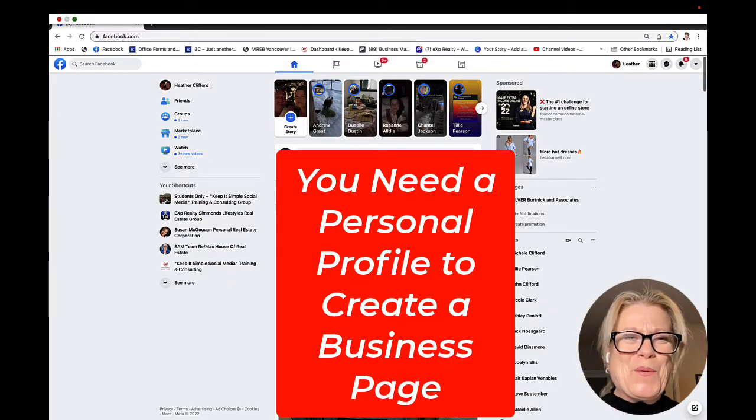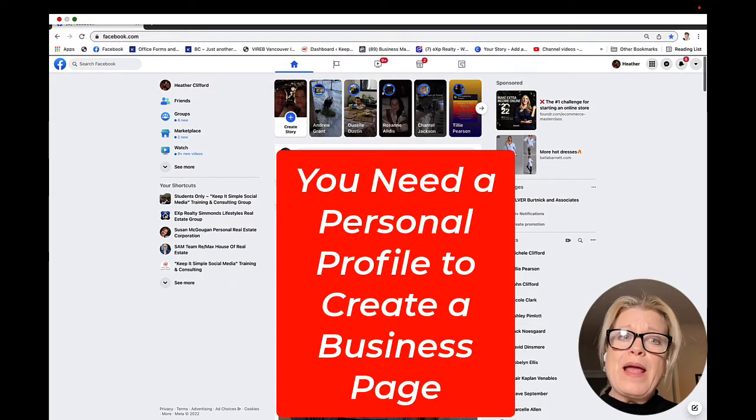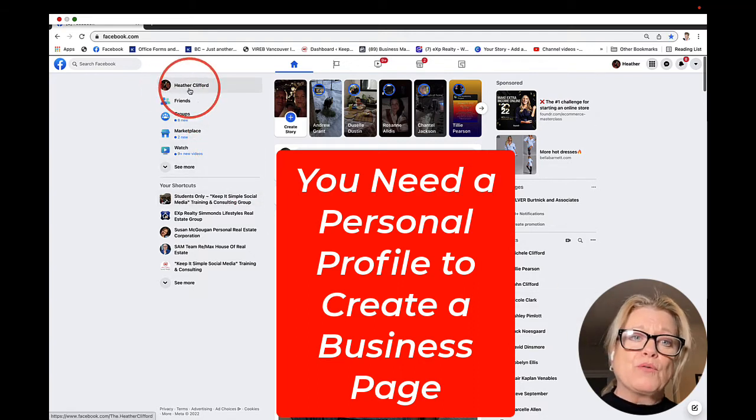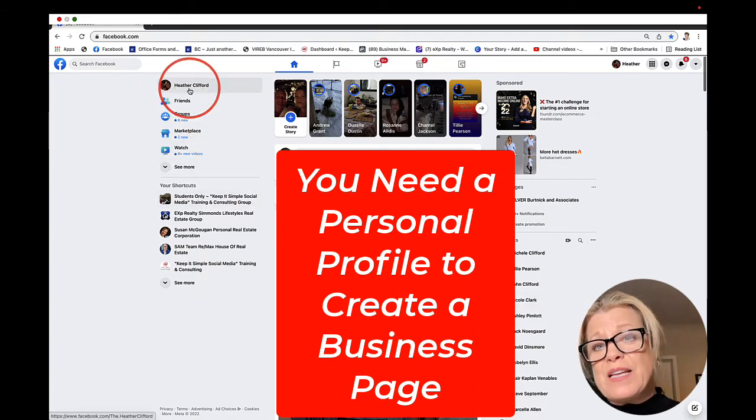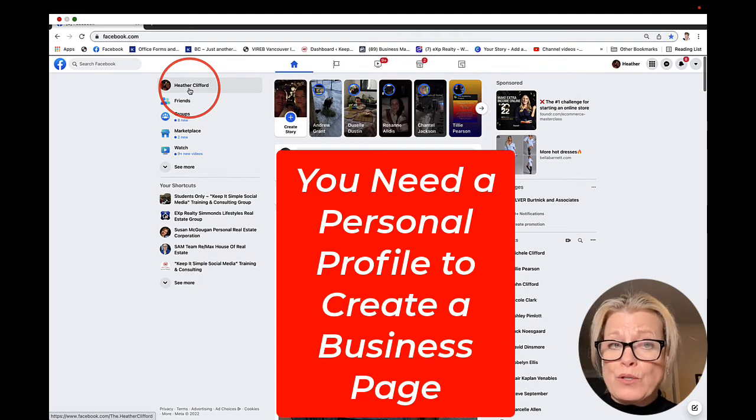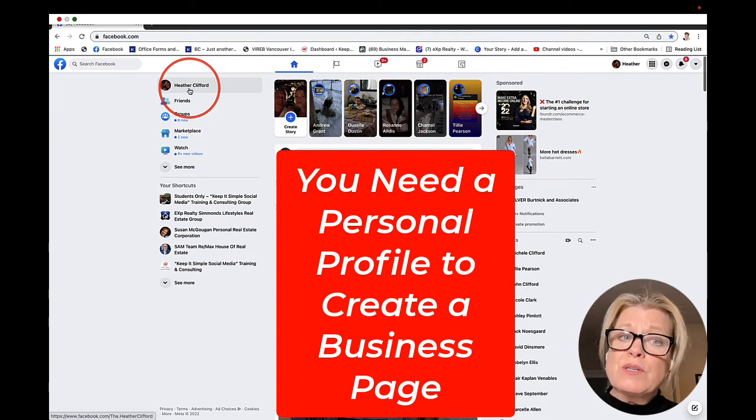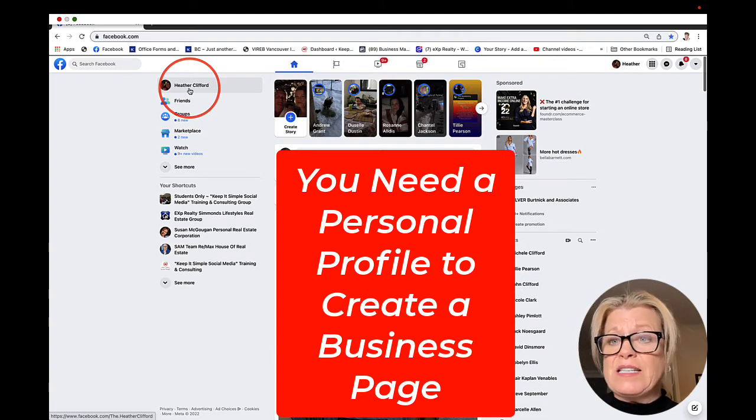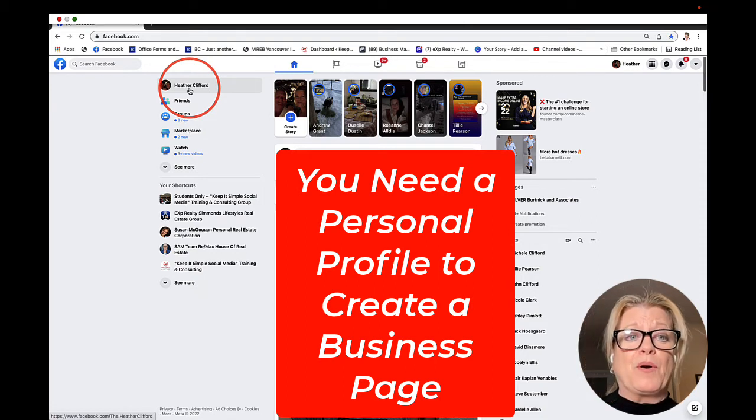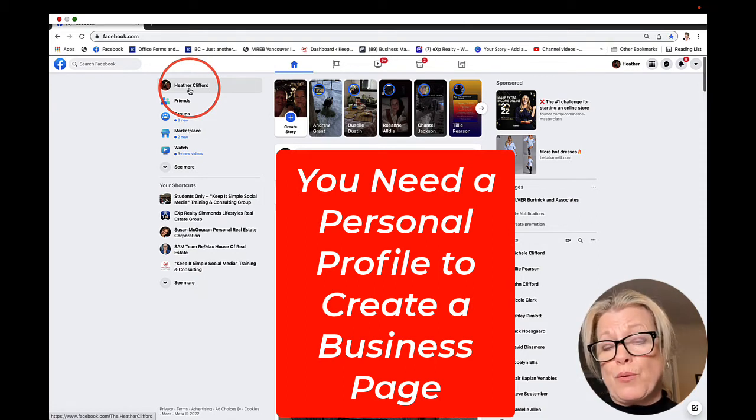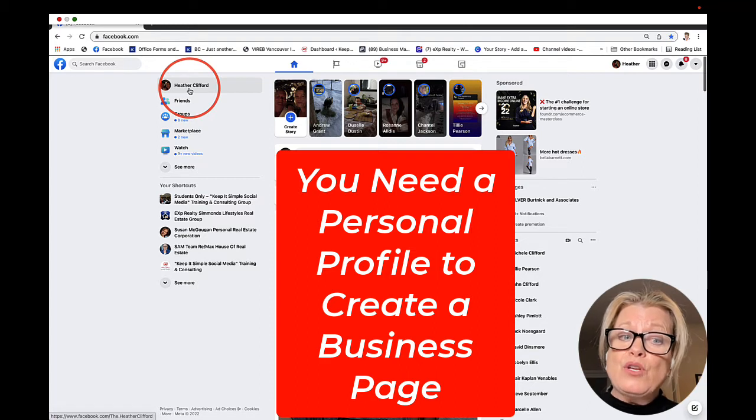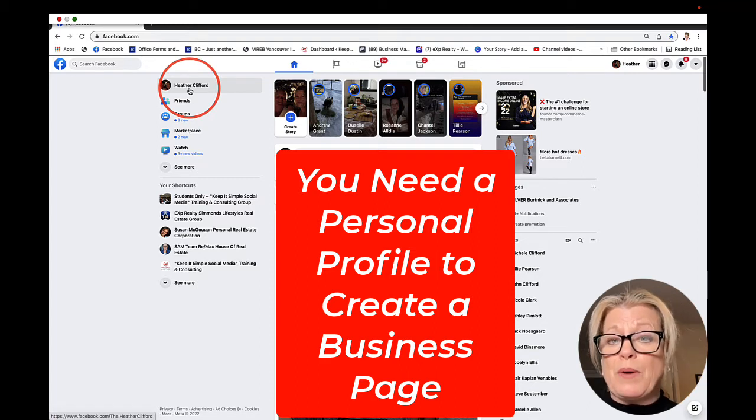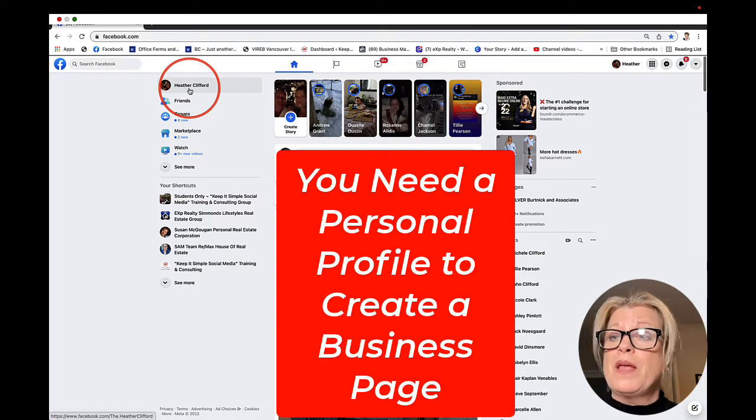Okay, welcome back. Here I am on my personal profile on Facebook. You have to have a personal profile in order to create a business page. It's very easy to sign on with an email or your telephone number and create a personal profile. Like I said earlier, you do not need to use it, but you do need to have one.